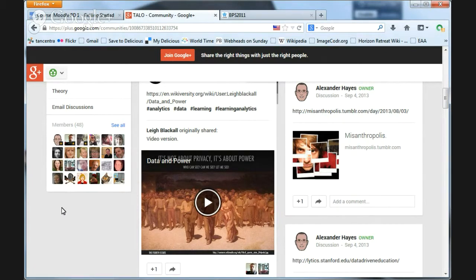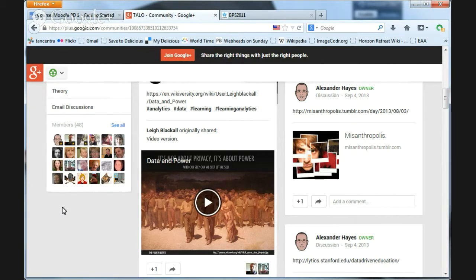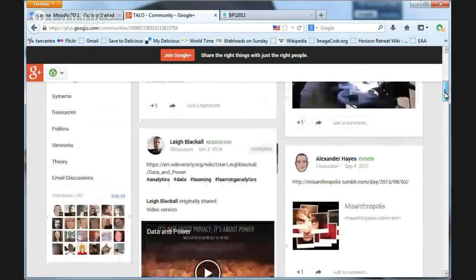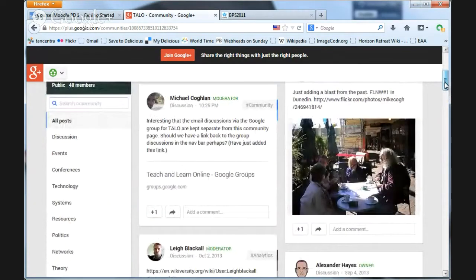I don't know whether they need to have a Google account to do that, but I'm leaning towards using this Google community space as the home base for whatever it is we might offer.